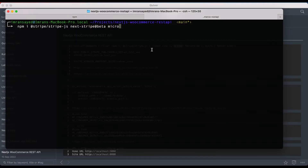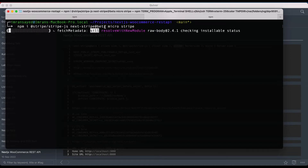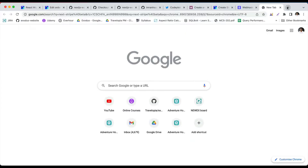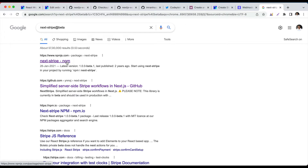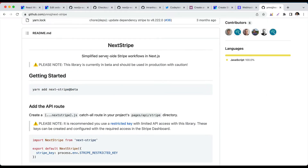We also need to install stripe for the server-side level. The client-level packages are stripe-js and next-stripe-beta, and the server-level package is stripe itself. Let me explain what each package does. Next-stripe-beta basically provides a simplified server-side Stripe workflow in Next.js.